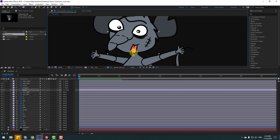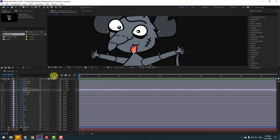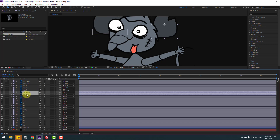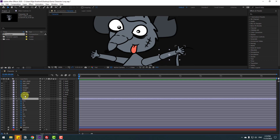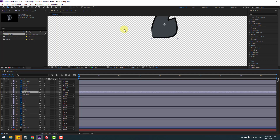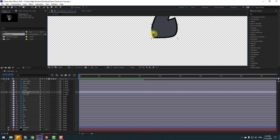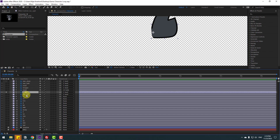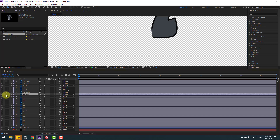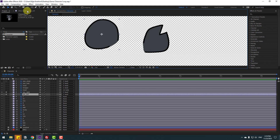Move the anchor point here and click the selection tool. Select ear right and ear left and link them. Select ear right, go to solo, and move the anchor point here. Click selection tool. Select ear left, go to solo, and move the anchor point here.